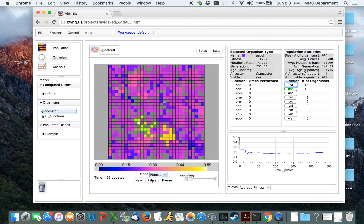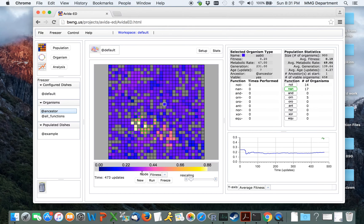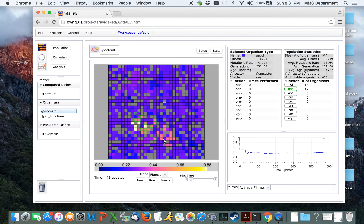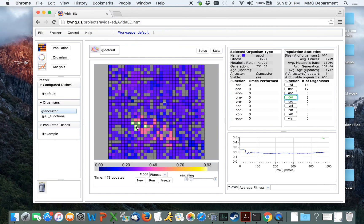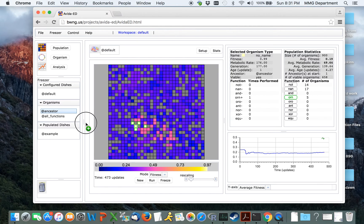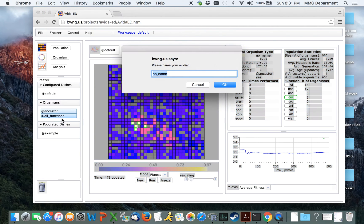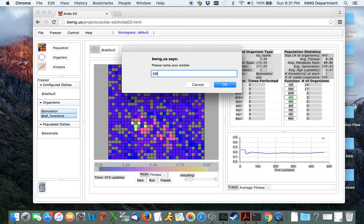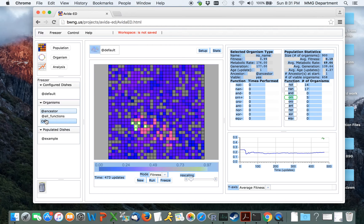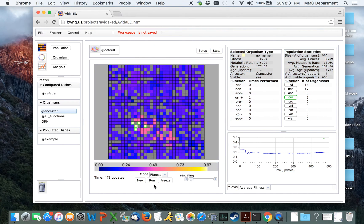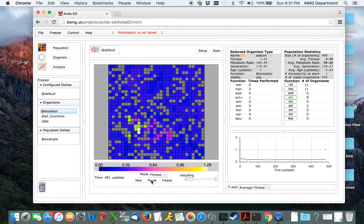We can pause the run at any point we wish. And we can choose an organism to save to the freezer. So let's choose here one of these organisms performing this more complicated task. Click on the organism and drag it over to the freezer. This will prompt us to name our organism. Click OK, and that organism will now be present within the freezer.